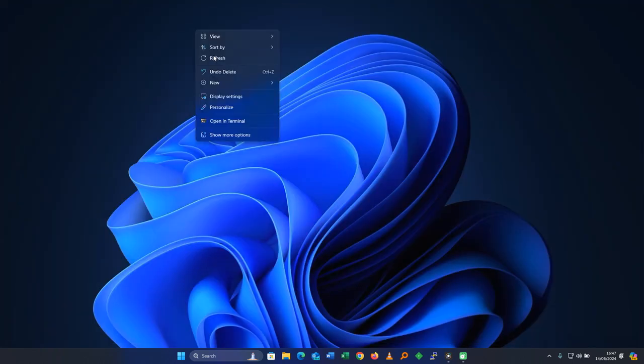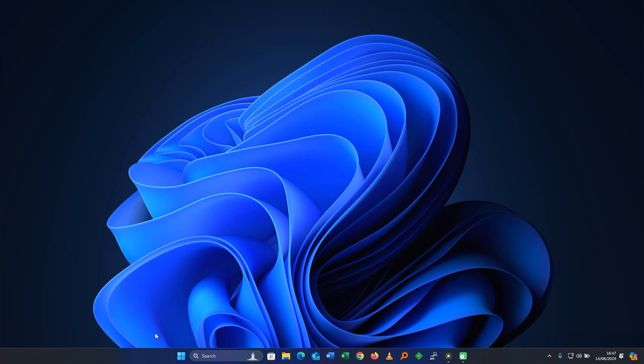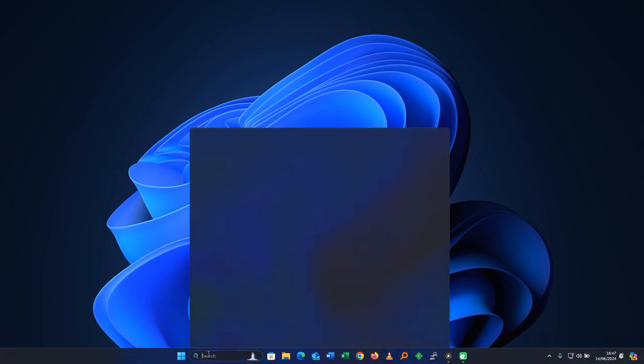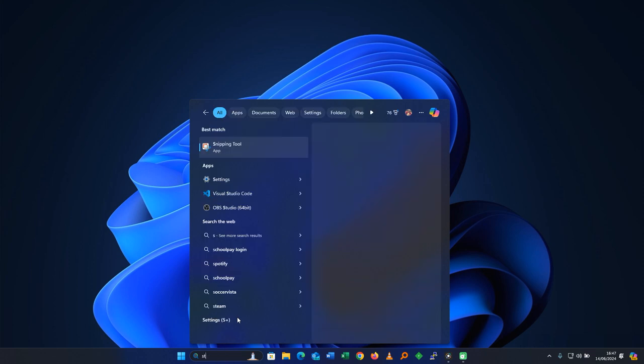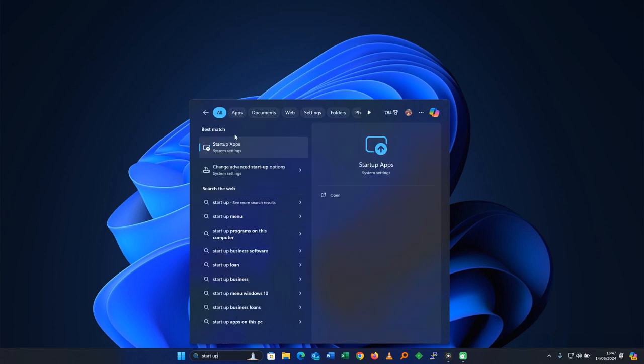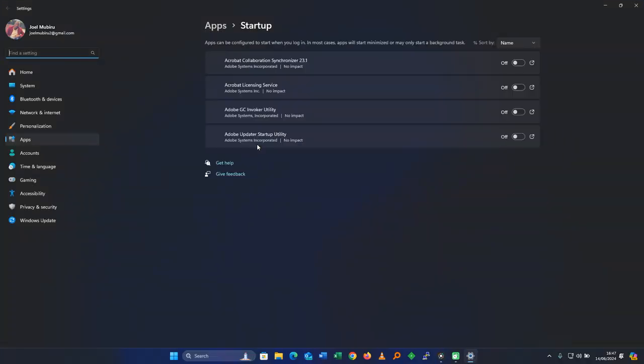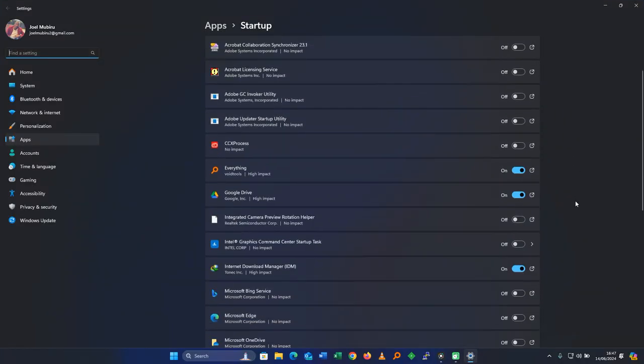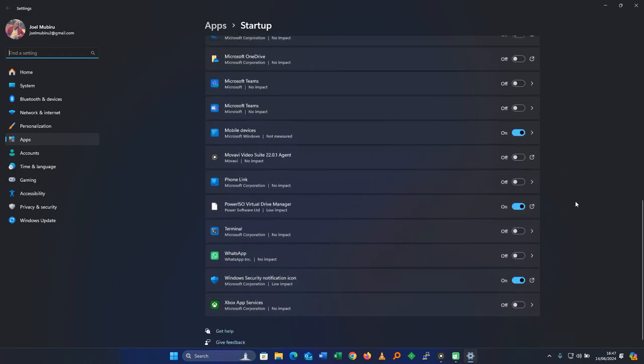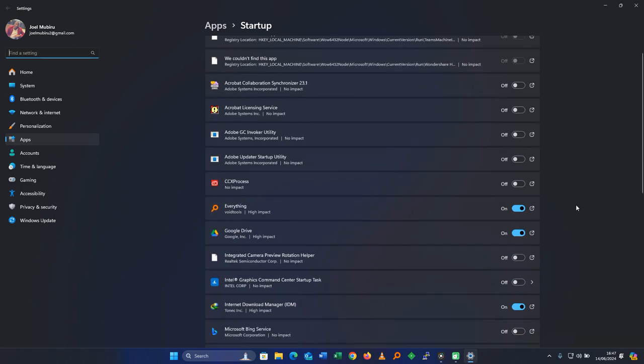The next step is to stop the startup apps which slow down your computer when it's booting up. And they even run in the background. What you do is go to search again and search for startup apps. This one is what we're interested in. Click on startup apps. The system will show the apps which start when your computer boots up. You need to turn most of them off, which are not really necessary.